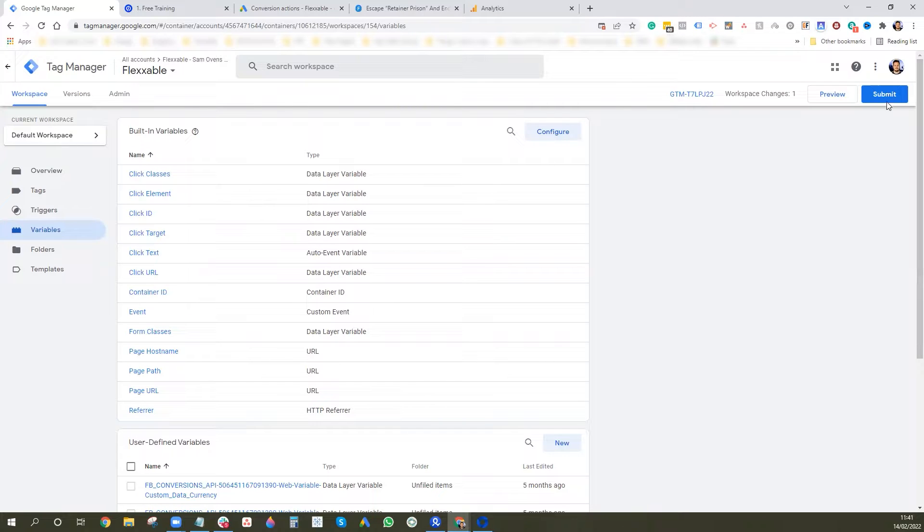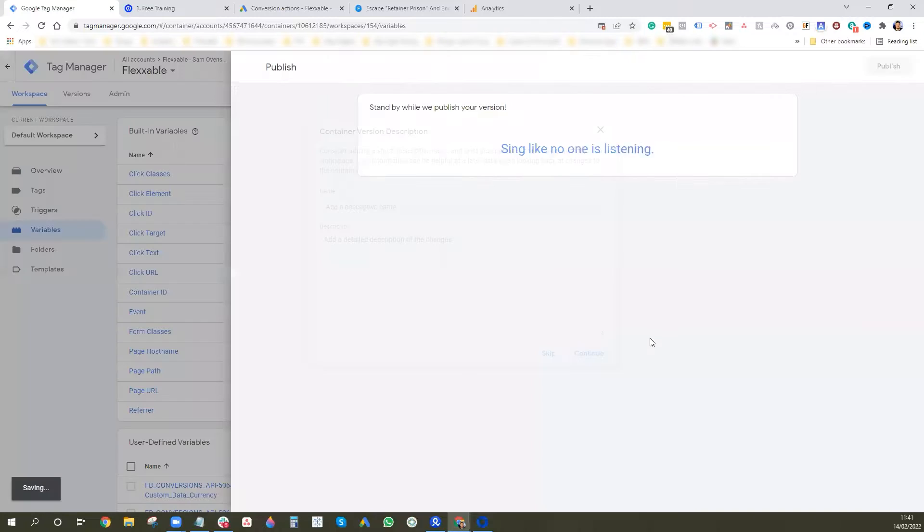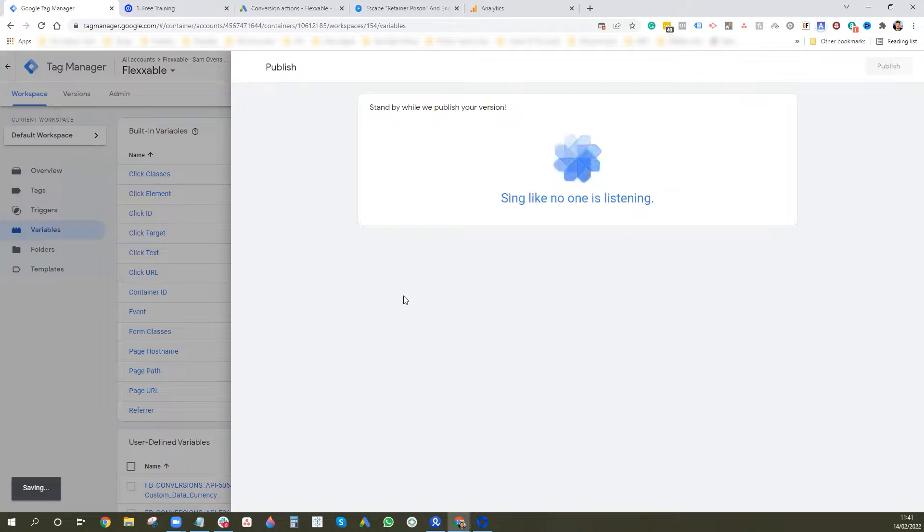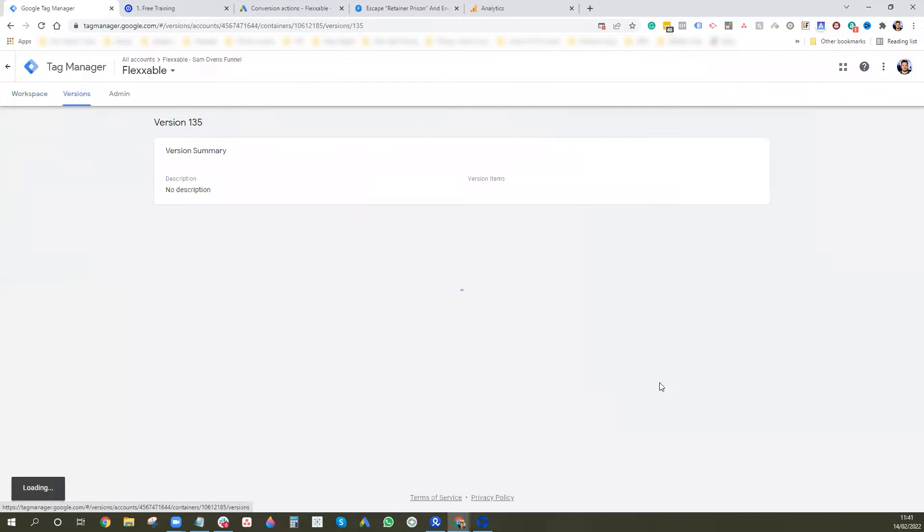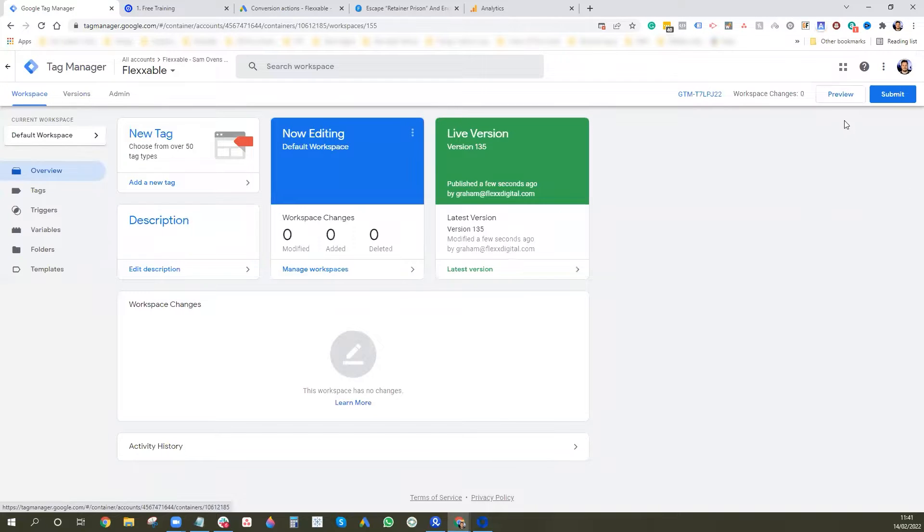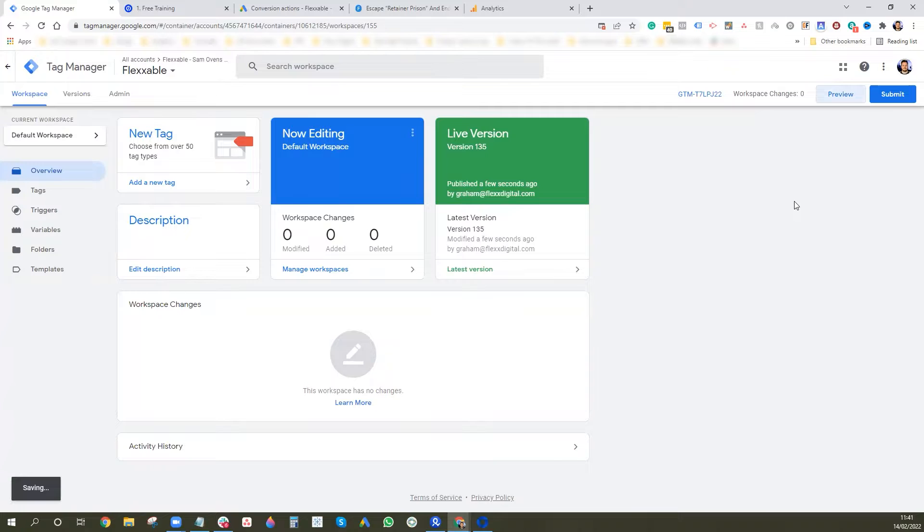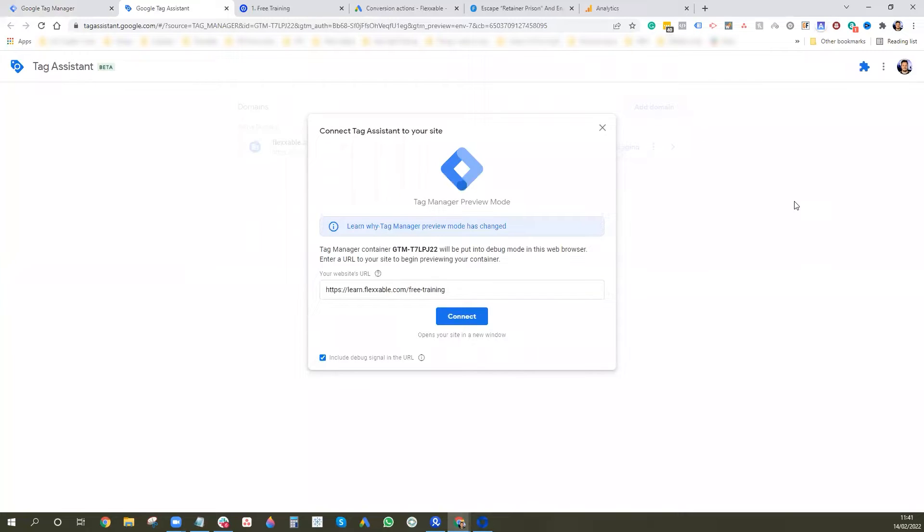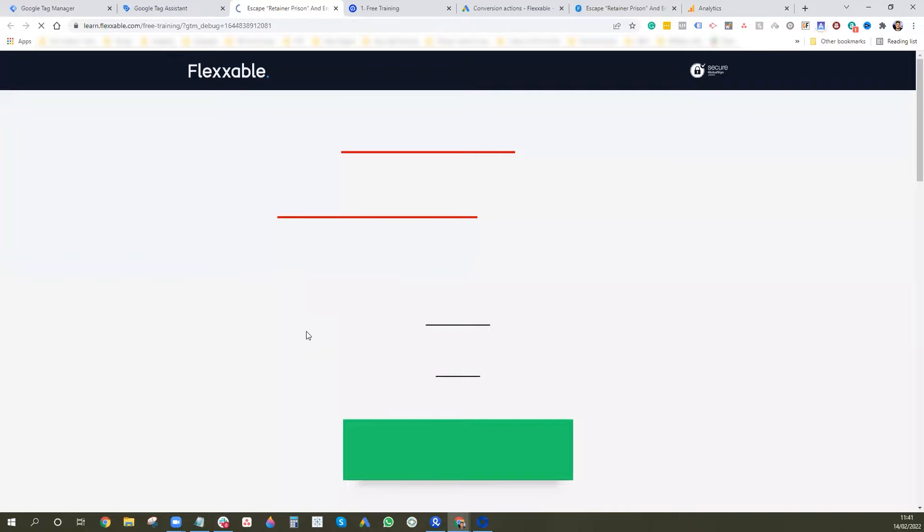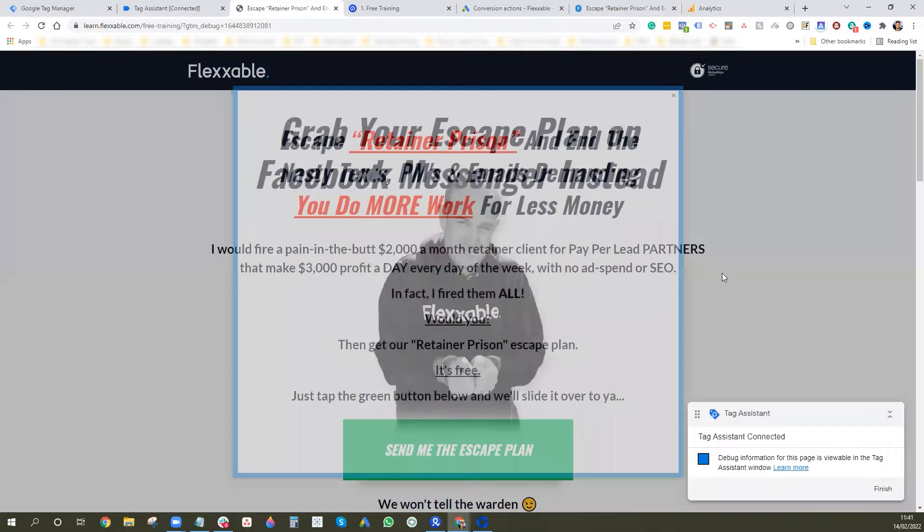Then what we want to do next is we want to just press submit and publish just so that trigger that we've created is published. We'll just wait for that to go. I want to go back to workspace and then we want to go and press preview. This will set up the debug view, which basically tells you what's happening in your GTM on your page. So it's just where we can find the information we need to create the button click trigger. So it's opened up the site in the debug view.